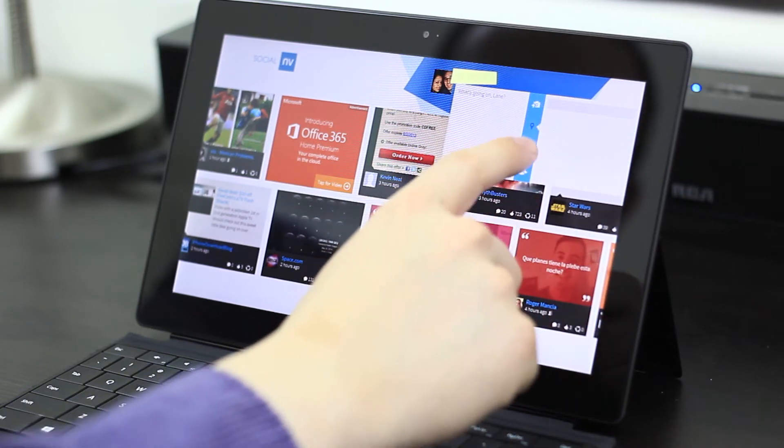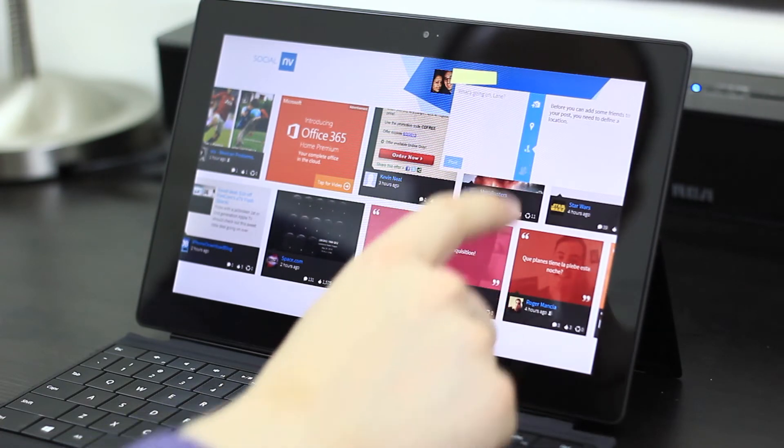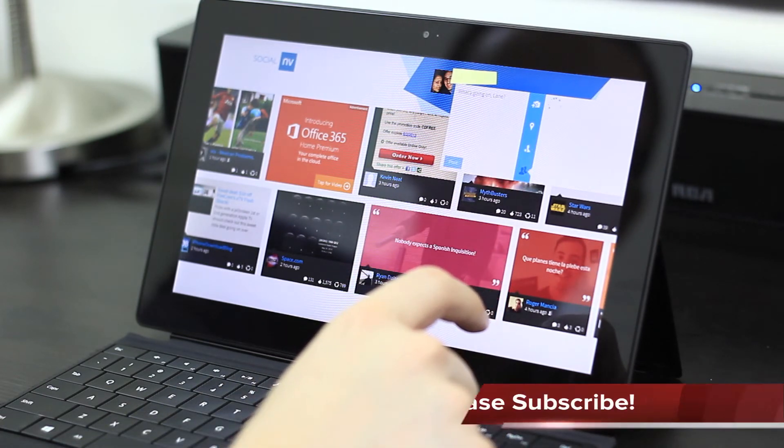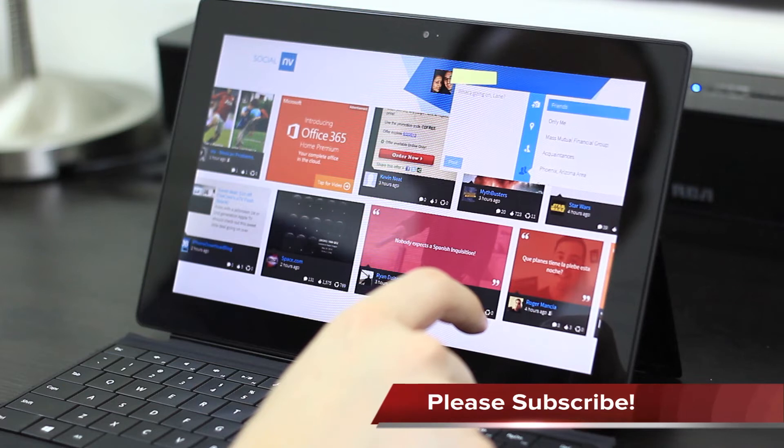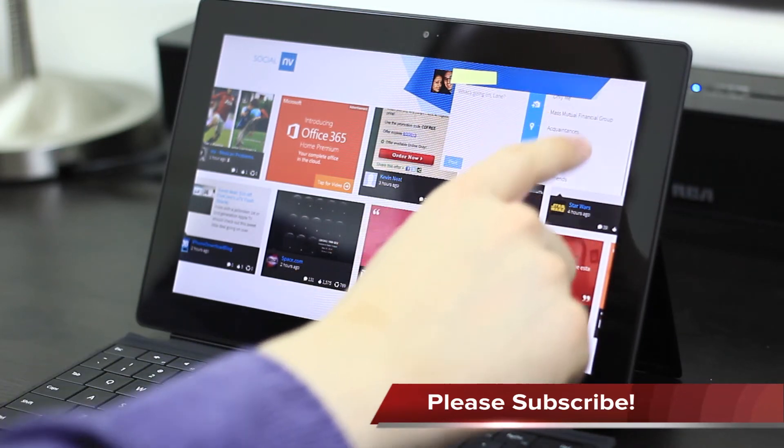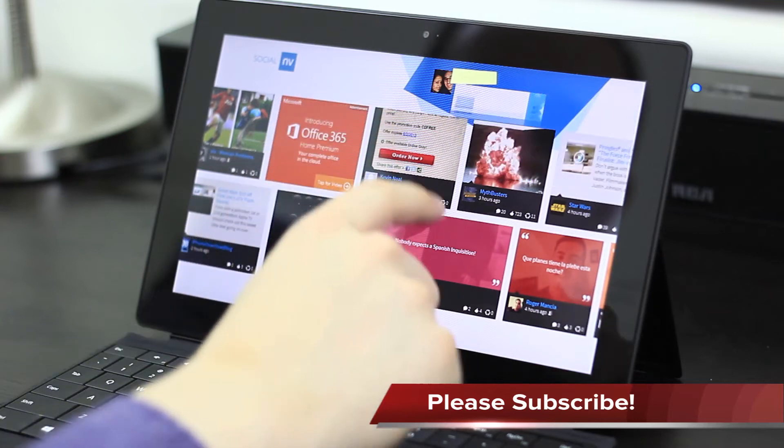It's got this really nice interface. Once you add your location, you can go ahead and tag friends. You can also choose only to share your post with certain groups.